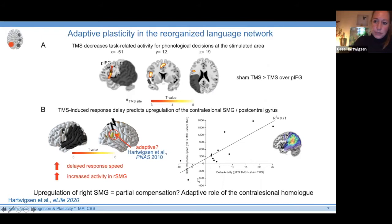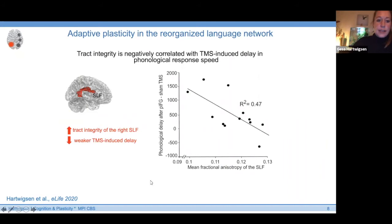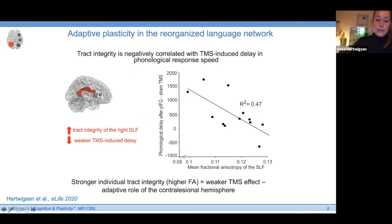If this were the case, it would speak toward an adaptive role of the right hemisphere as an immediate response to focal perturbation in the lesioned but reorganized brain. We also looked at structural underpinnings and found that the tract integrity — fractional anisotropy — of the right superior longitudinal fascicle was negatively correlated with TMS-induced delay in phonological response speed. The stronger the individual tract integrity of the right SLF, the weaker the TMS-induced disruption — again speaking in favor of an adaptive role of the contralesional hemisphere.